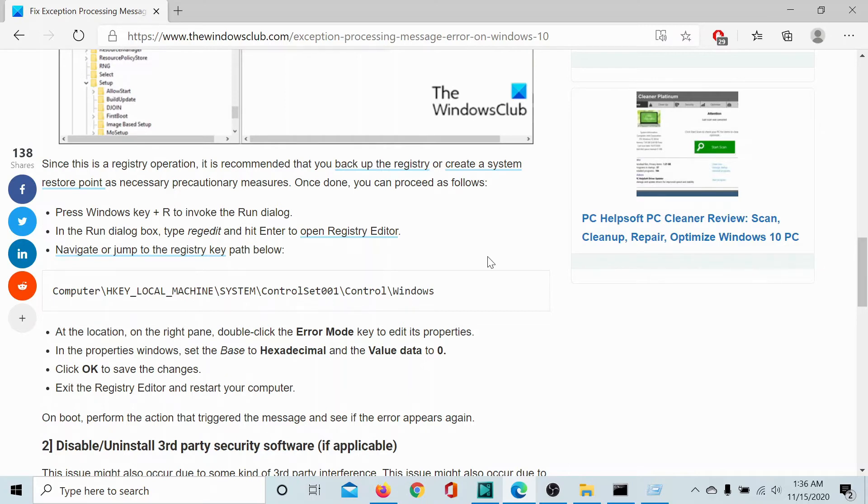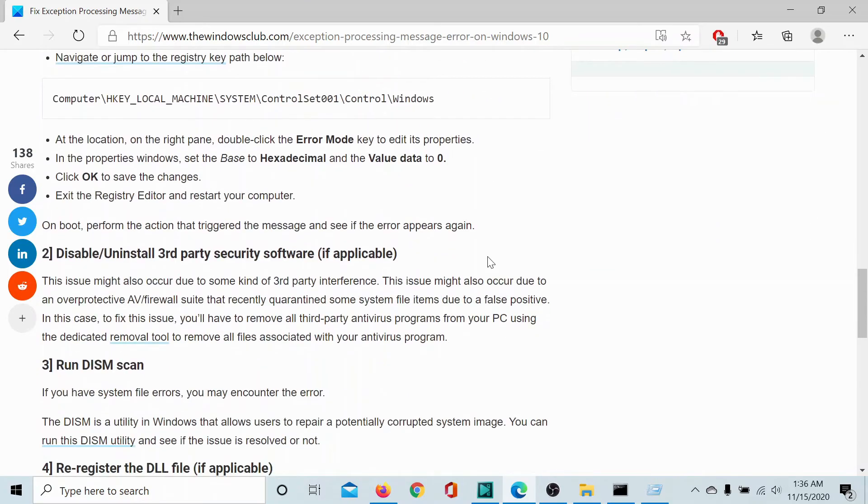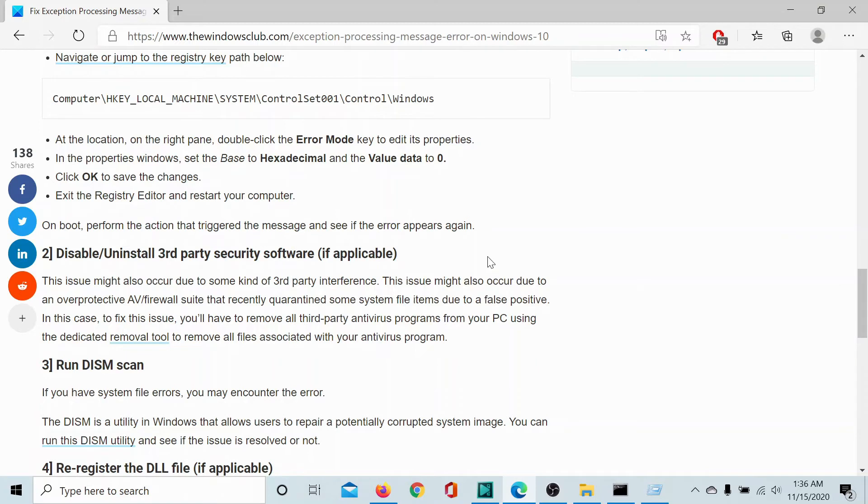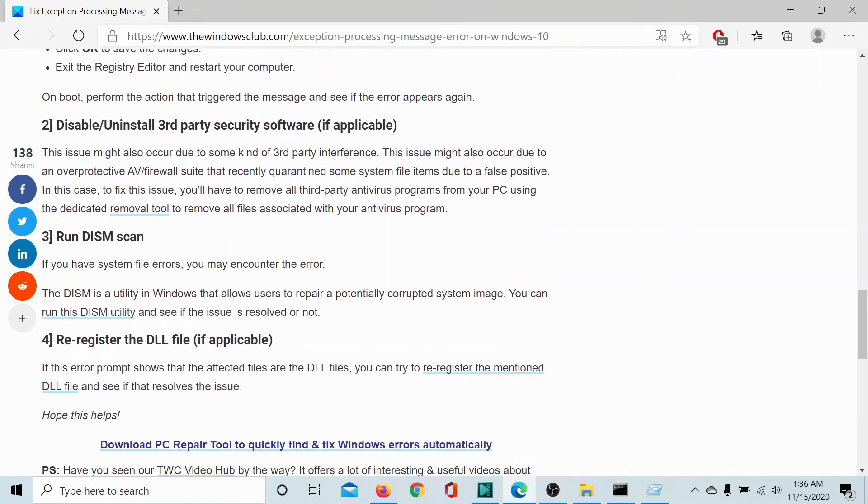If it does not, try disabling any third party security software like AVG, Avast, Norton, etc. By doing that, you will be able to isolate this part where they are blacklisting genuine software. If it doesn't work,